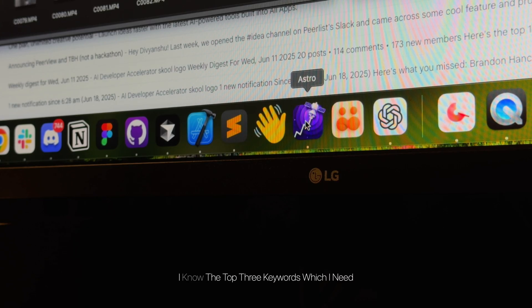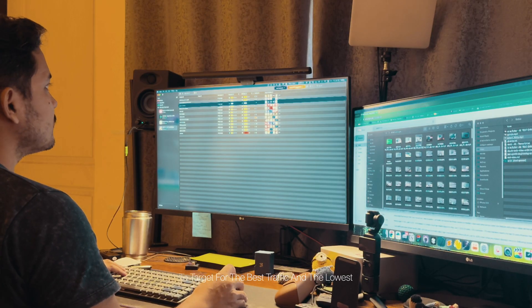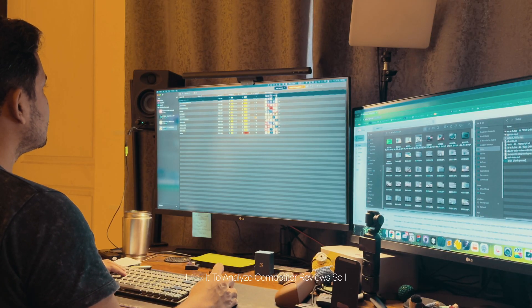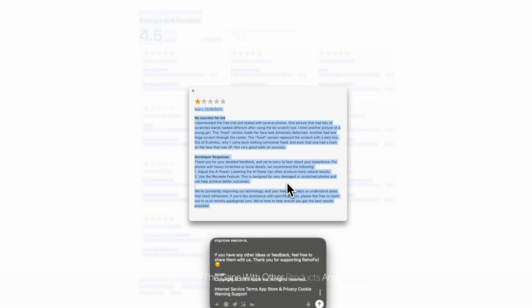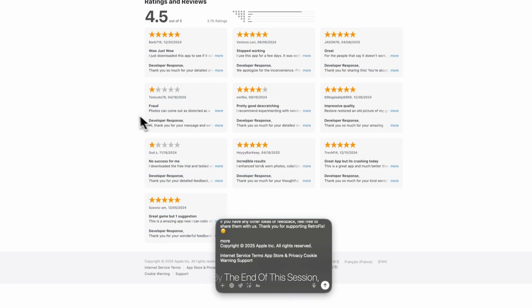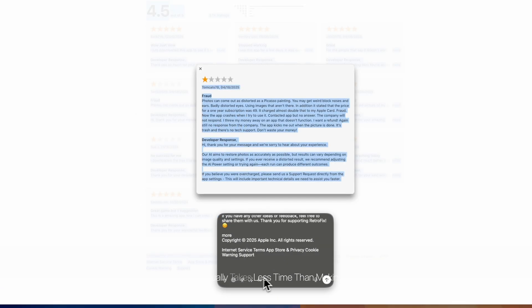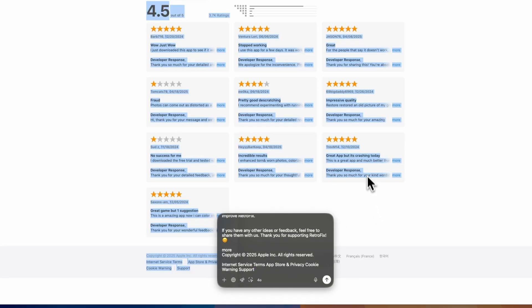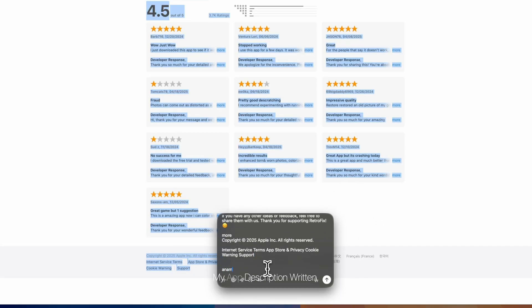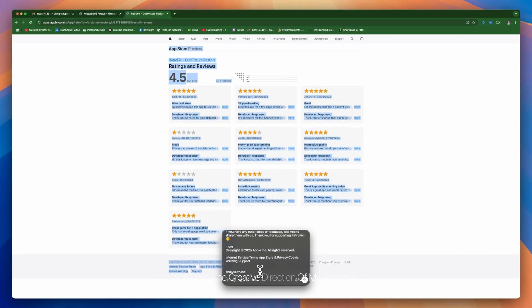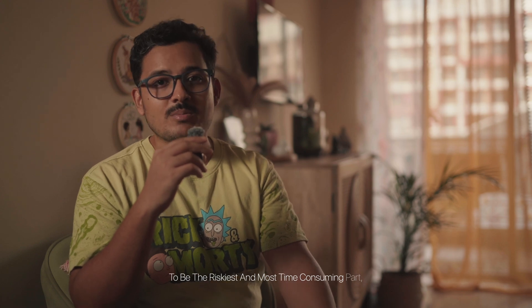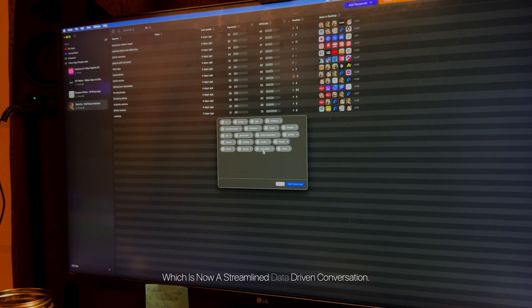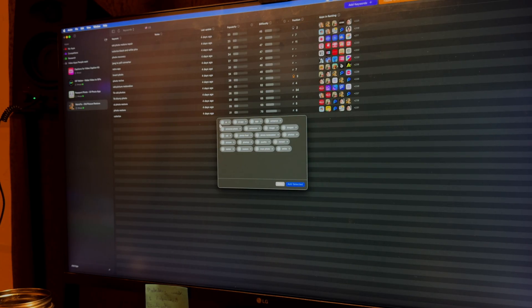Later, I ask it to analyze competitor reviews so I can know the gaps with other products and position my app filling those gaps. So by the end of this session, which usually takes less time than making my morning coffee, I have my market research done, my core features defined, my app description written, and even the creative direction of my branding. The entire product discovery phase, which used to be the riskiest and most time-consuming part, is now a streamlined, data-driven conversation.